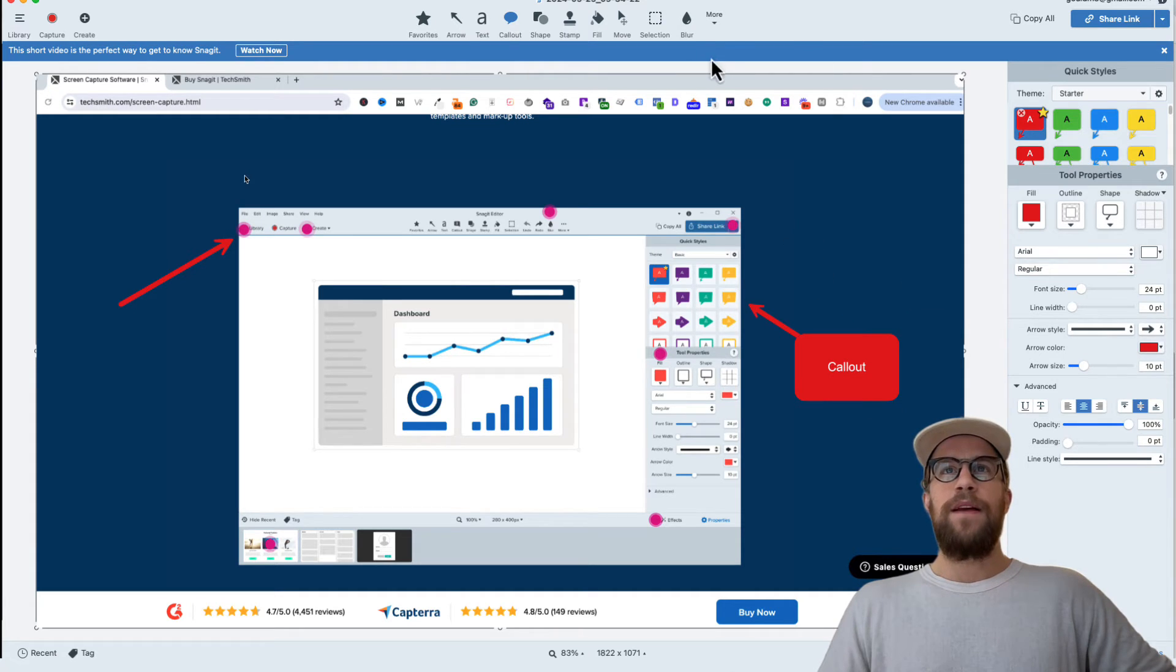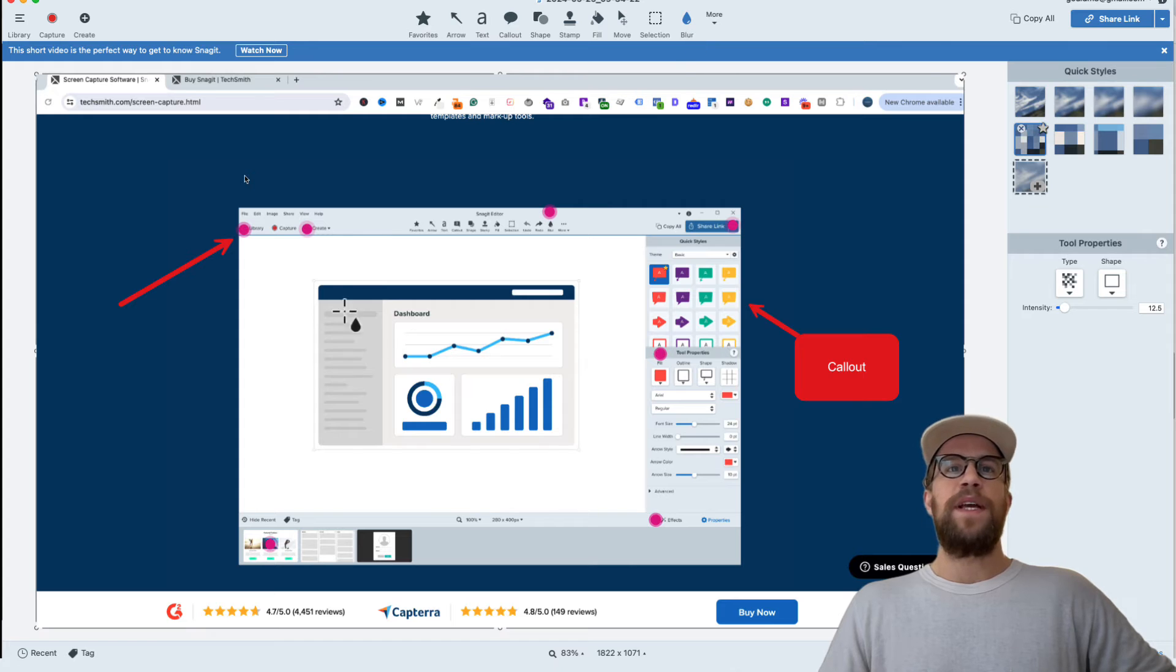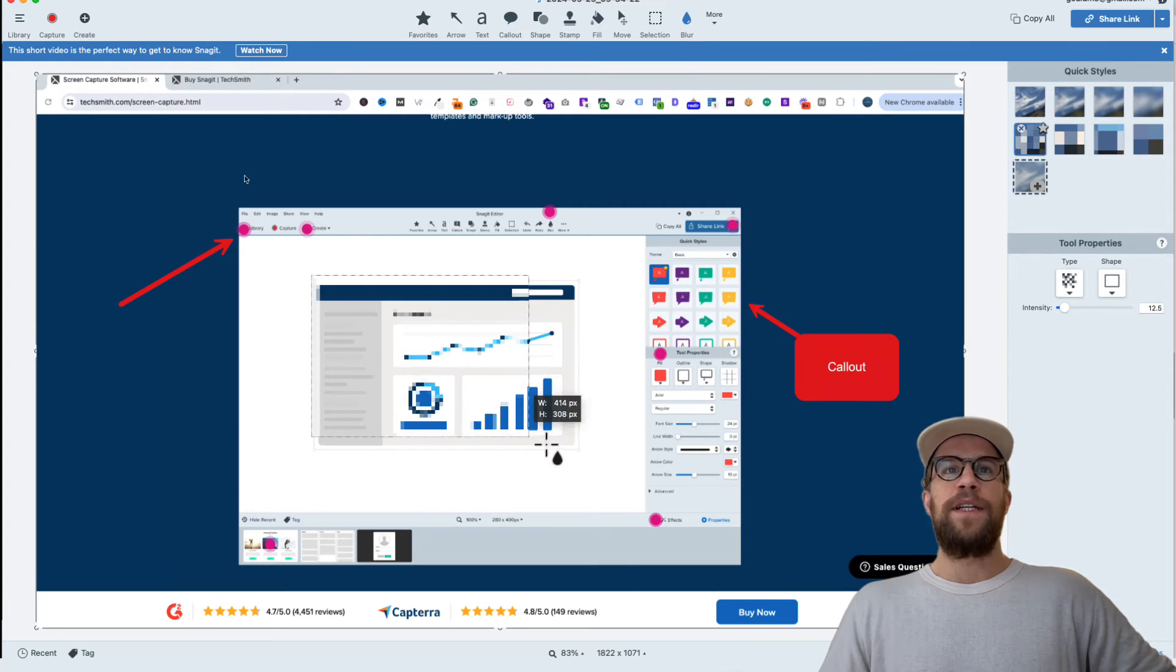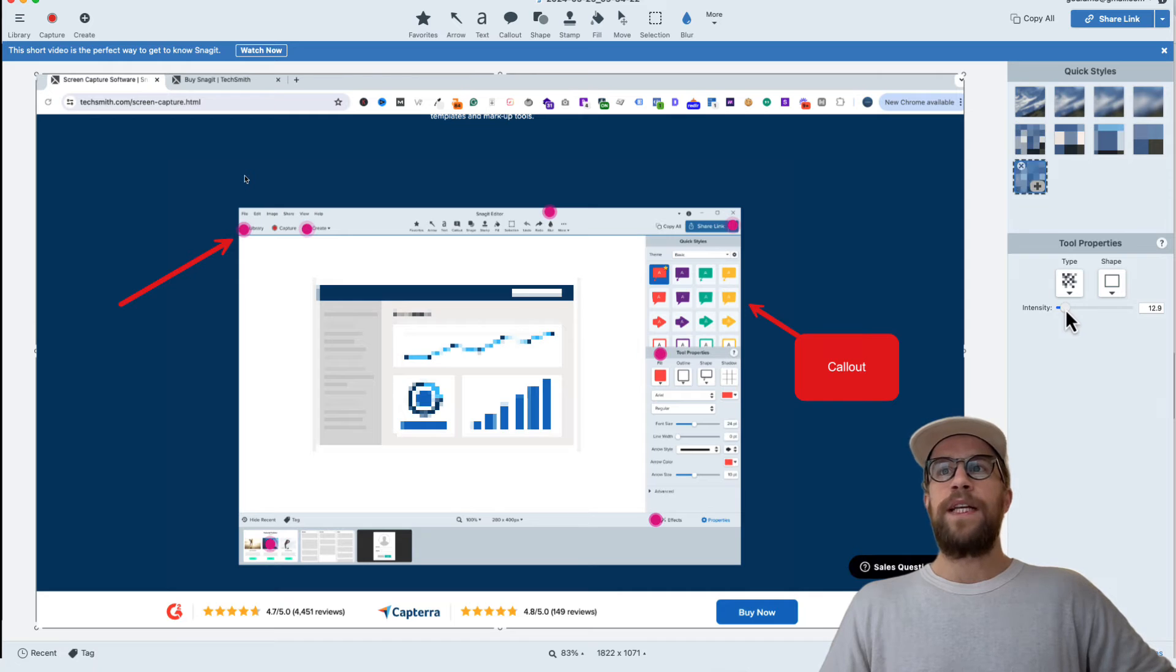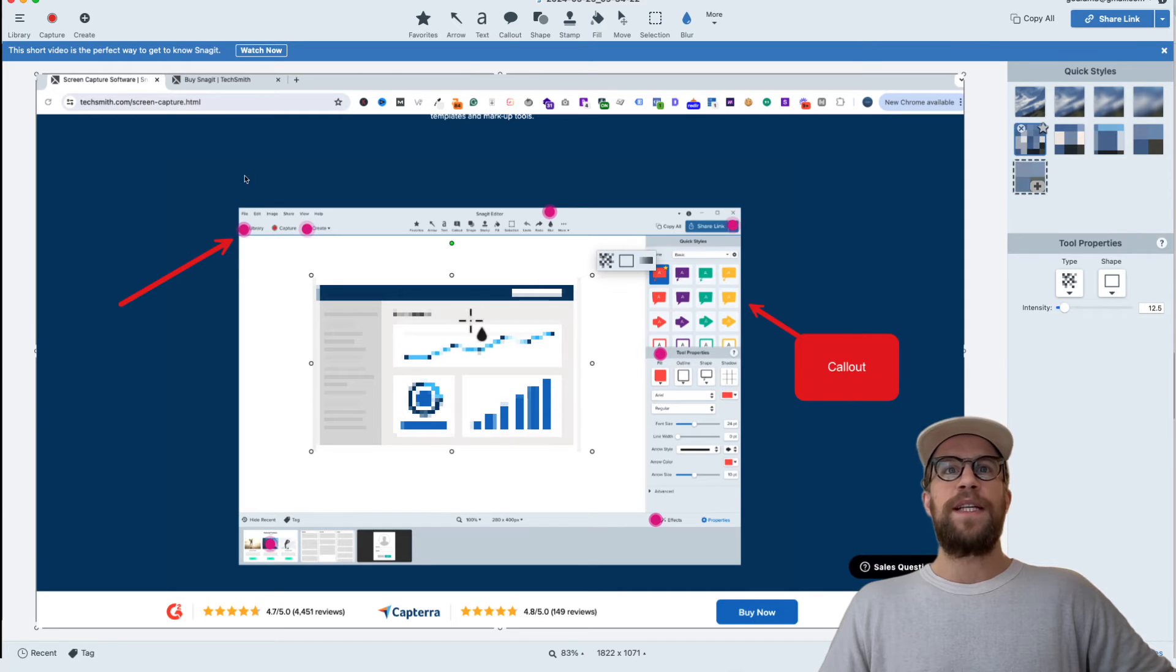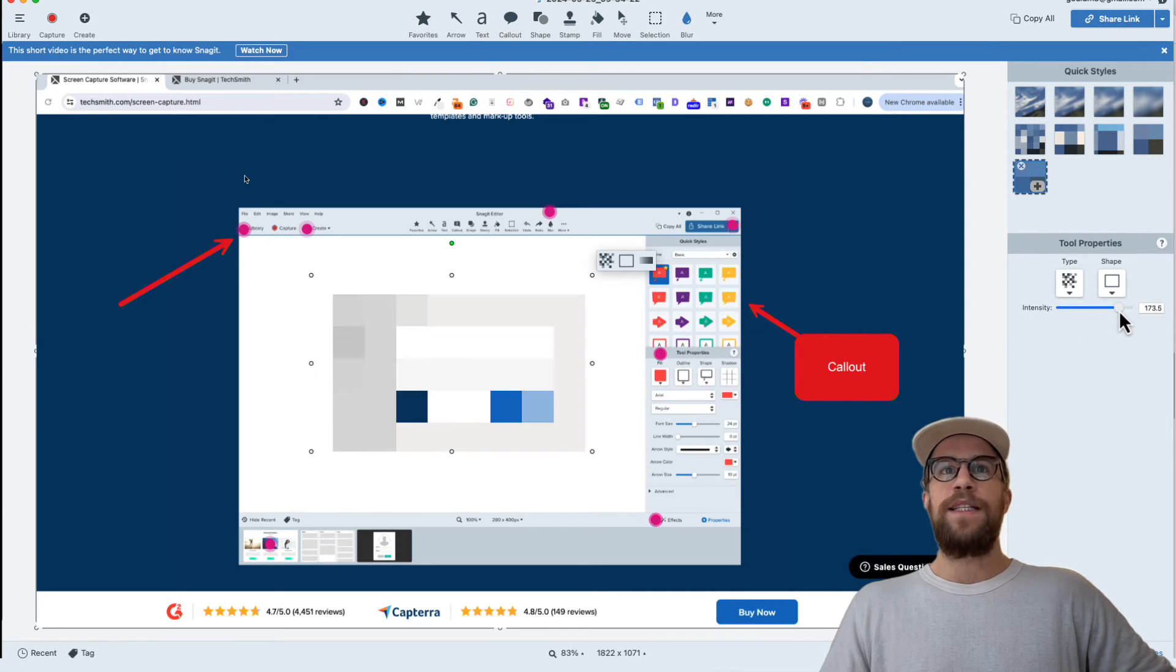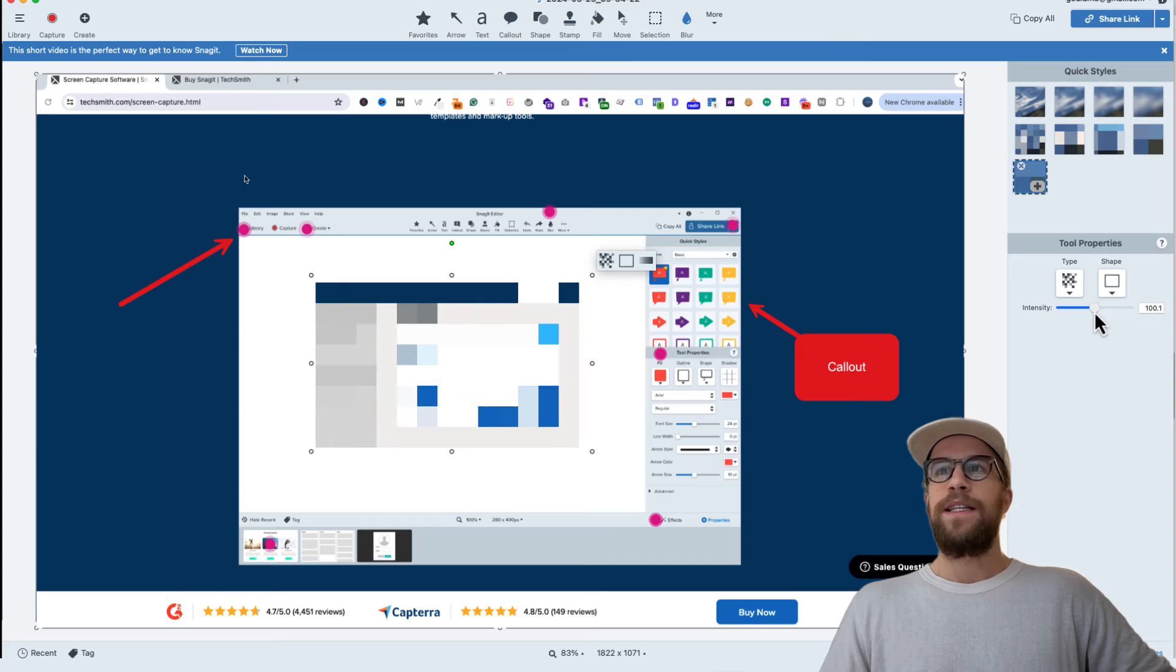And then I also like the blur function. Sometimes you have to hide certain data or certain names of like clients or customers. So you can blur things out and then you can adjust the intensity, the style of the blur.